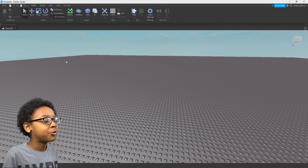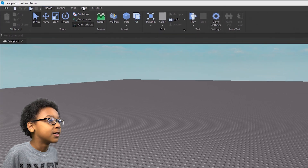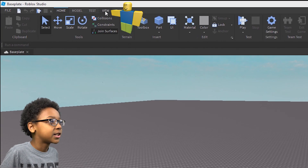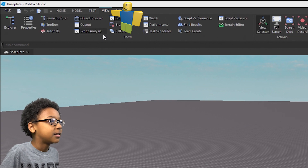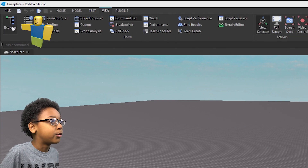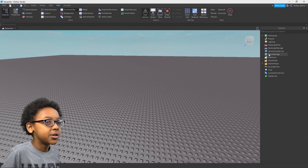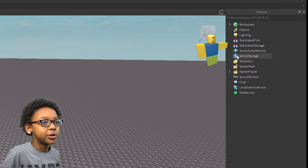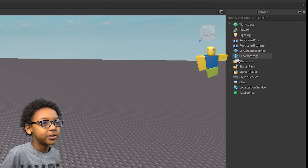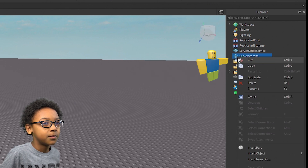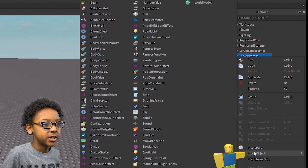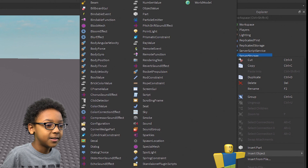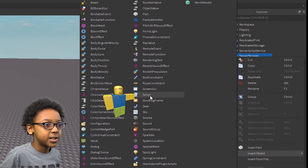The first thing you're going to want to do is go to View — it will be at the top of Roblox Studio. Click it, and then open Explorer. You're going to need this so you can put your scripts in the right place. Go to Explorer, then right-click Server Storage, go to Insert Object, and then insert a Script.